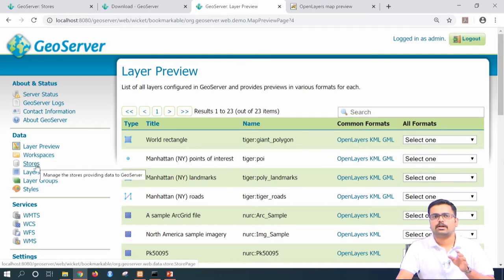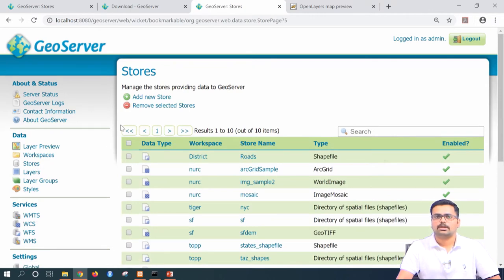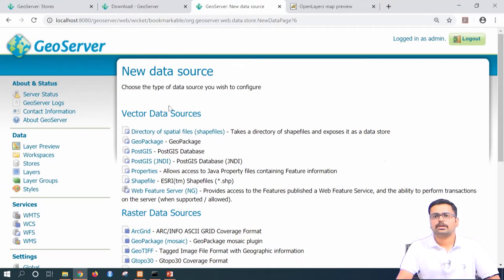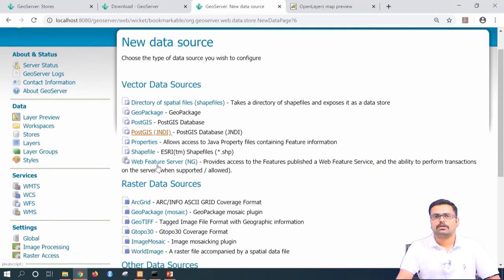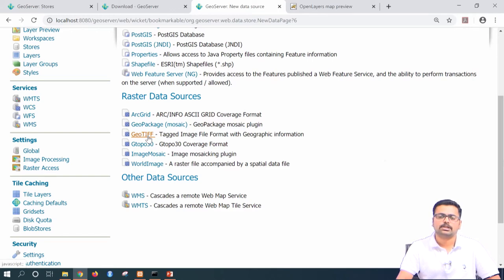Once you click on stores, you can say 'add new store.' Here you can see various different vector data sources and raster data sources. Now what we are going to add is the rainfall interpolated map for Mysore district that we had performed in our QGIS hands-on session. I am going to press GeoTIFF — that is the Tagged Image File Format.